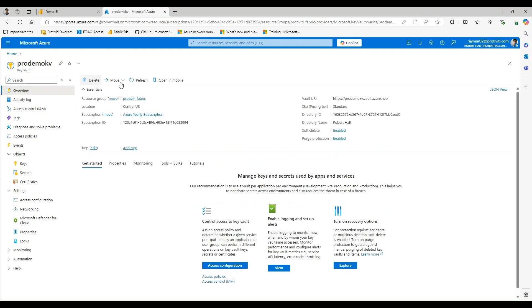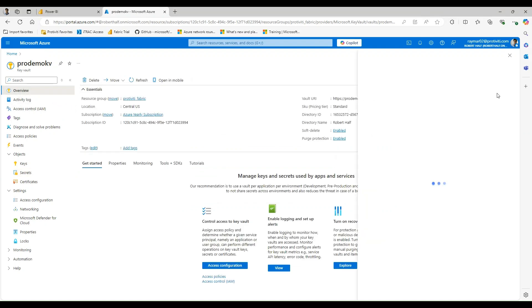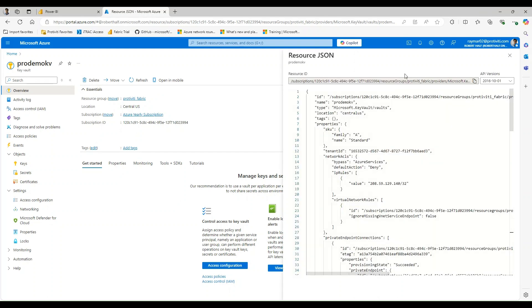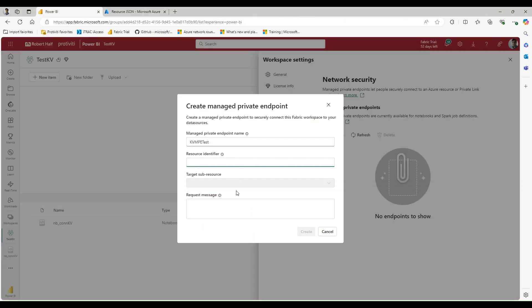And we can find this by navigating back to our Key Vault resource, going to the Overview tab and taking a look at the JSON view. And up here is going to be your resource ID that it's requesting. So I'm going to go ahead and copy that and paste it on in.